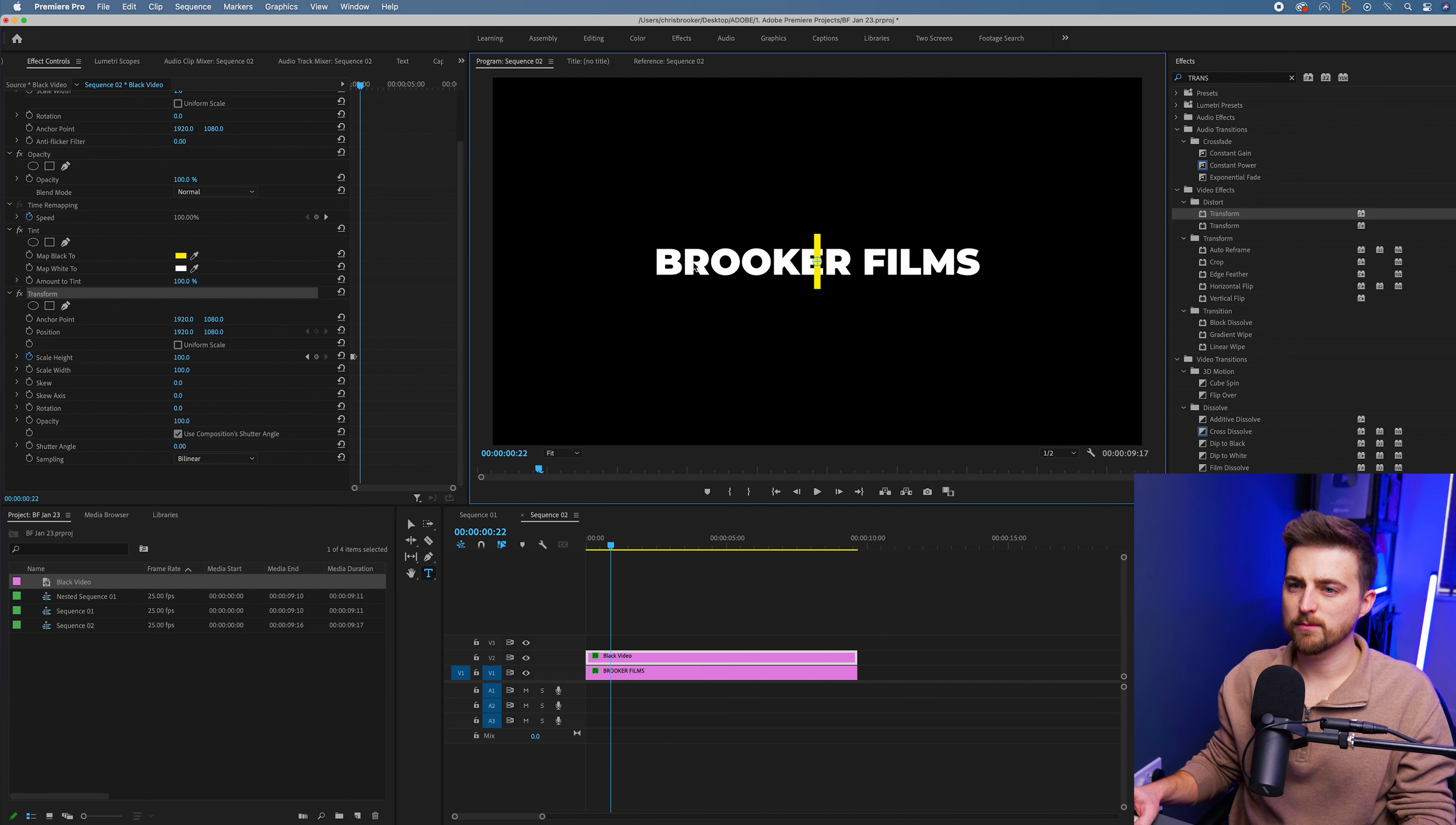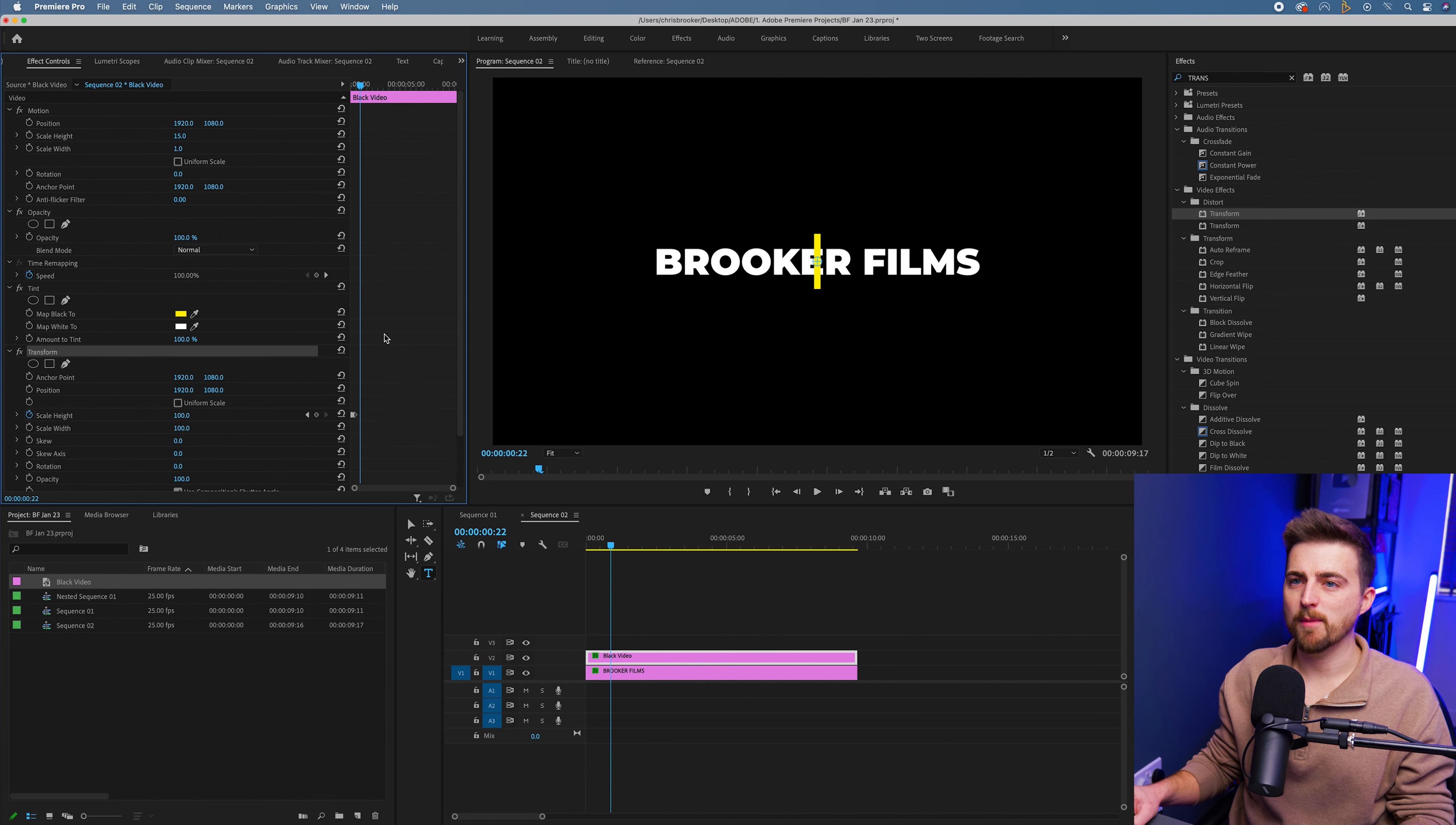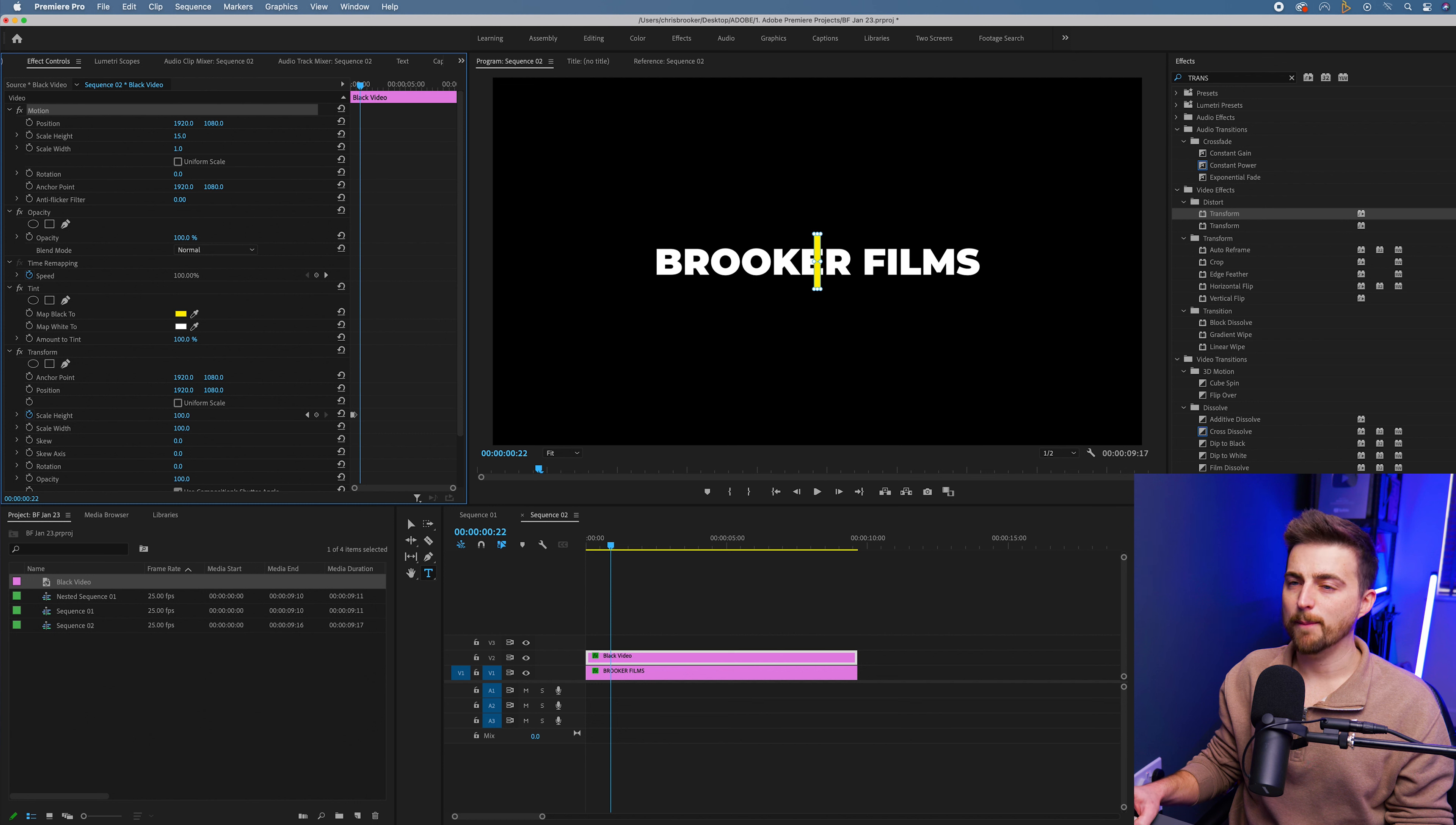I'm not quite sure why that's not working. I think Premiere has been a bit buggy. So if that does happen to you, then just go back to motion and pull the position over here.